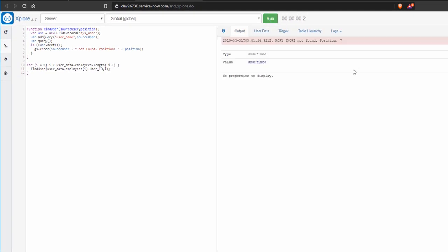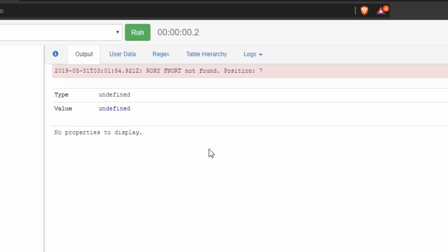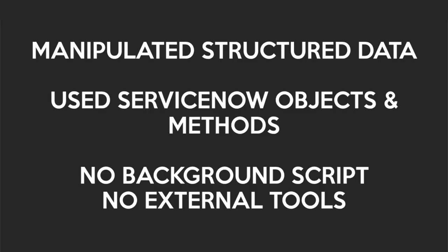So let's run that. And I see my error message Rory Fnort has not been found. He is position seven in the JSON object.